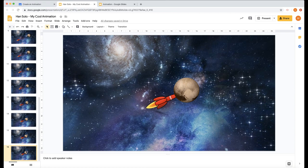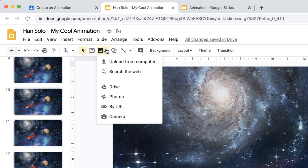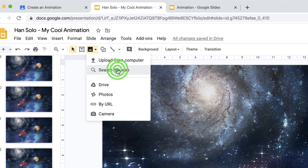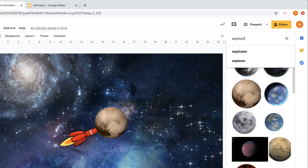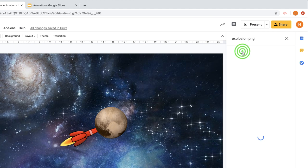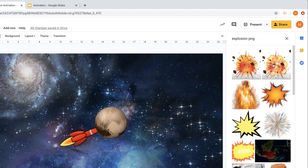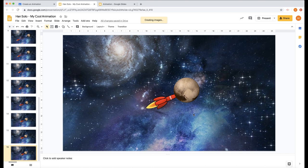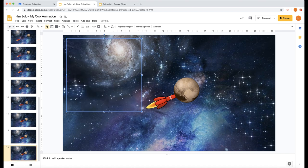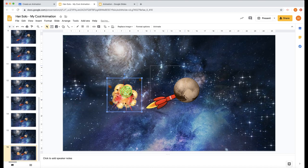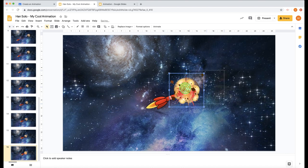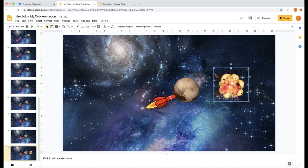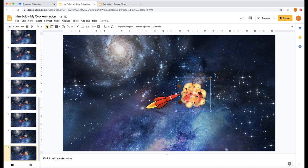When you get to this point where the rocket and the planet are about to hit each other, we want an explosion. We're going to go to our pictures again, images, search the web, and let's choose explosion PNG. Don't forget the PNG. There's a good explosion. Let's choose that one and insert. Then we need to make it small, about the same size as the planet. Then we need to delete the planet and put the explosion in its place like so.